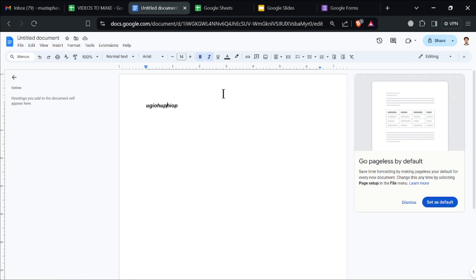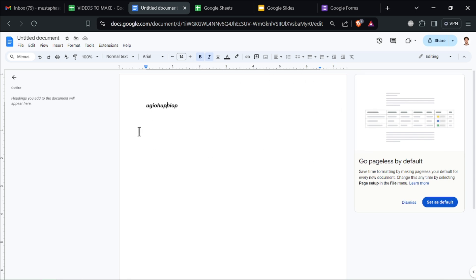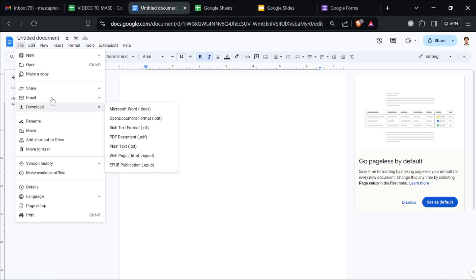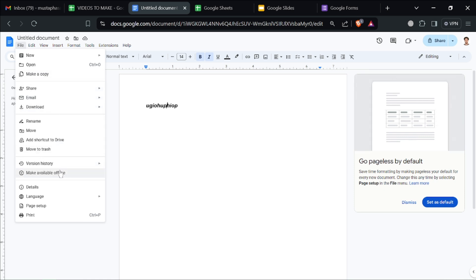Google Docs automatically saves your changes, so you don't need to worry about losing your work. To download your document, click on File, then Download, and choose your preferred format.